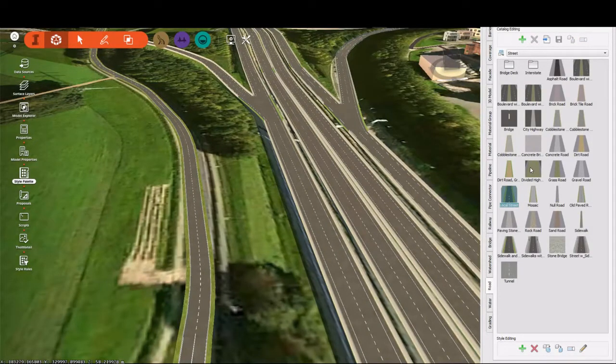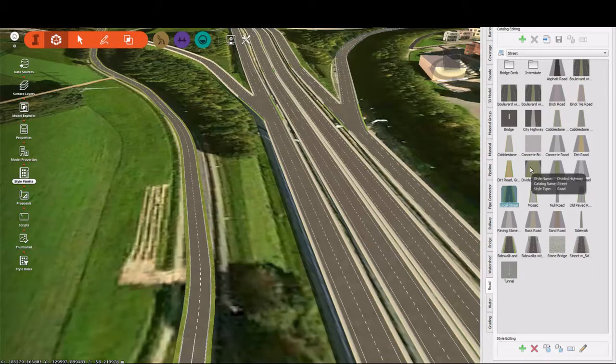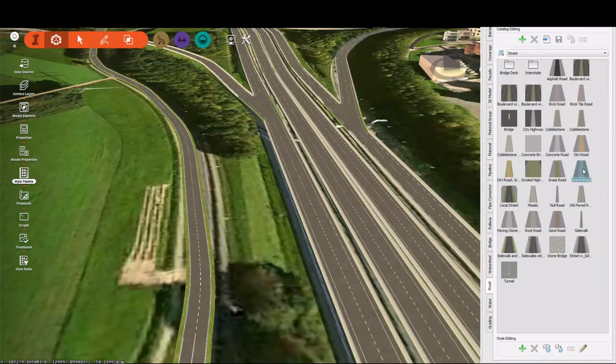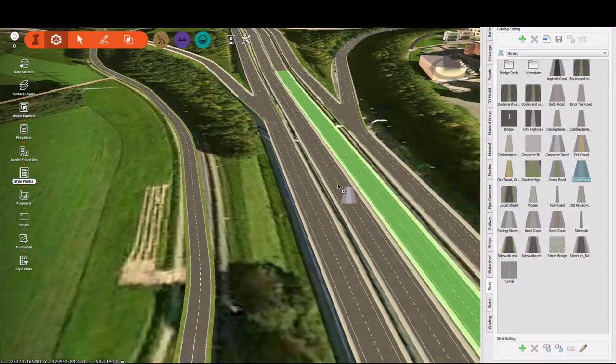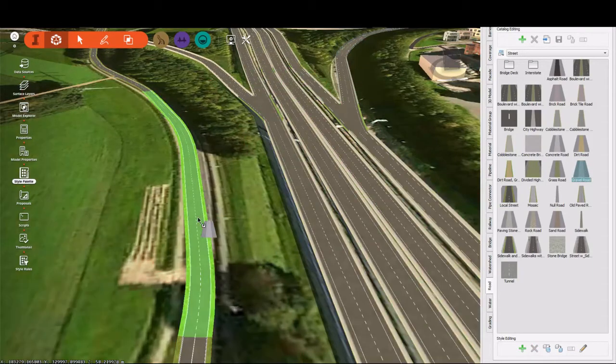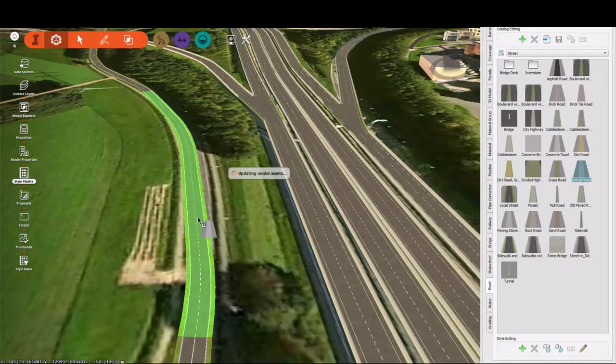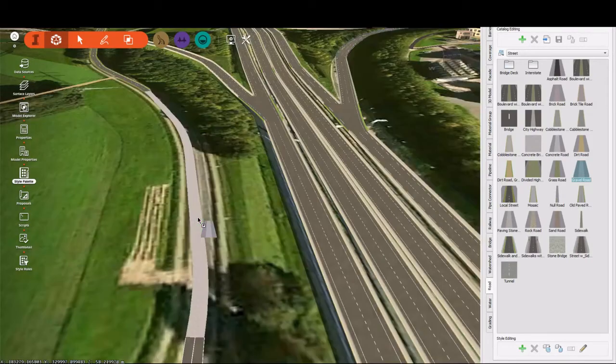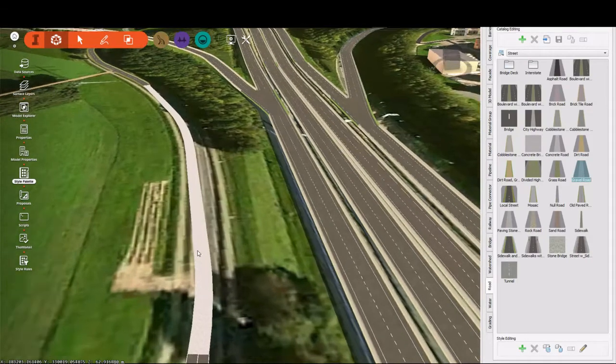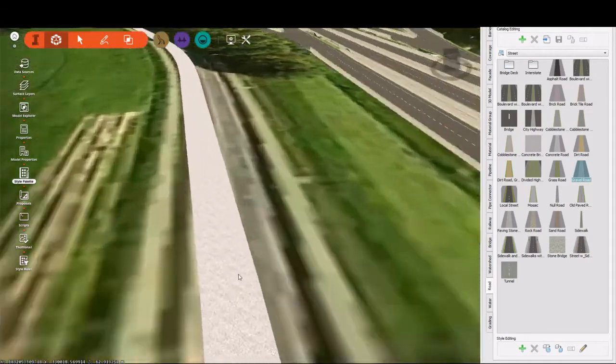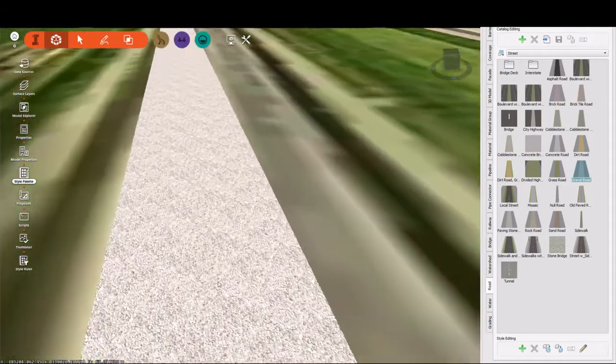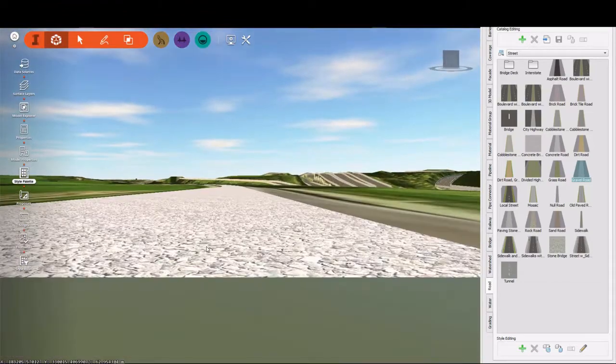Applying a style to an object is as simple as picking it up, clicking it, and dragging it onto that object. You can see that adding this gravel style to my roadway produces a rather undesirable result,